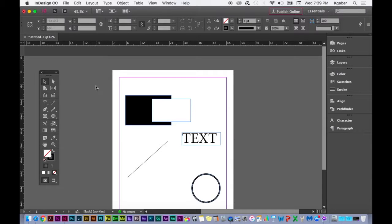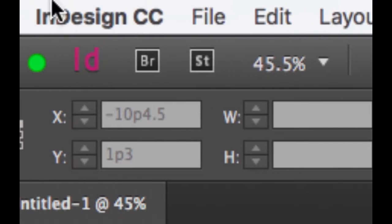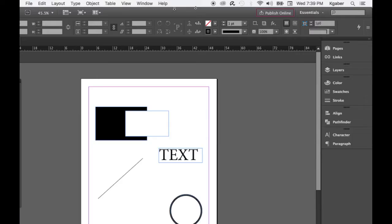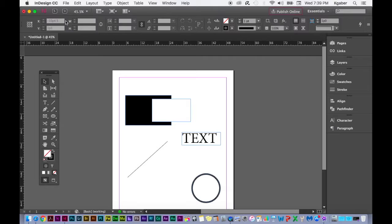Hello, welcome to Adobe InDesign file menus video. We're just going to talk about the menus up here on your screen. Whether you're using a Mac or PC, file menus are what you're going to use about 50% of the time, along with your tools. You can also remember some keyboard shortcuts, so without further ado, let's get started.